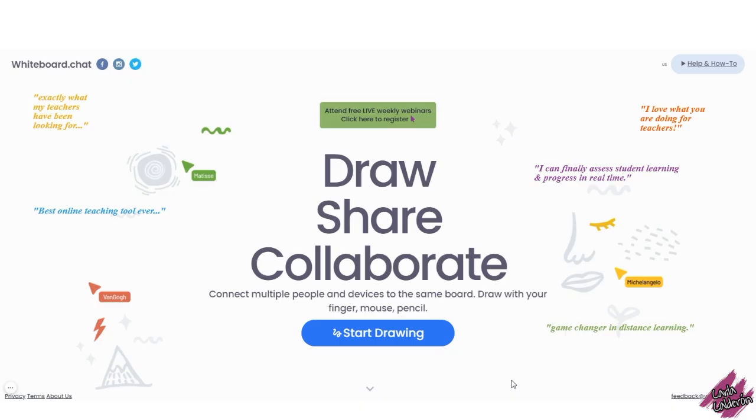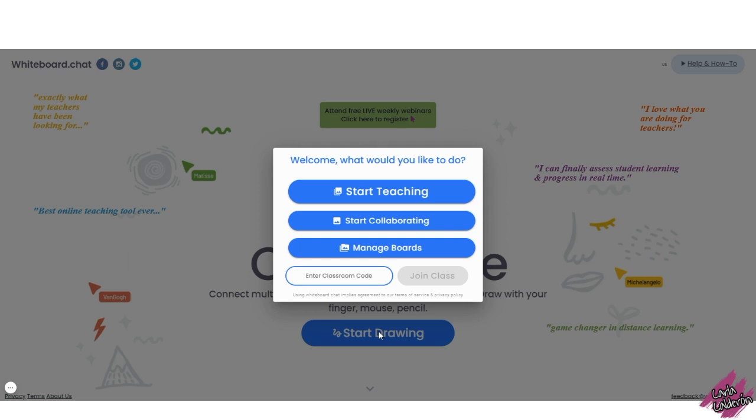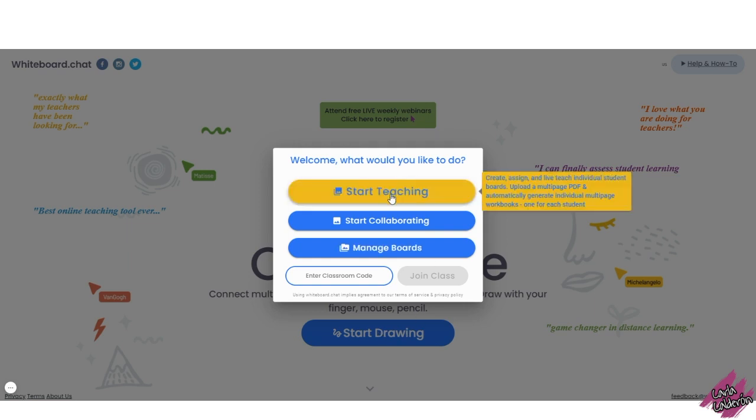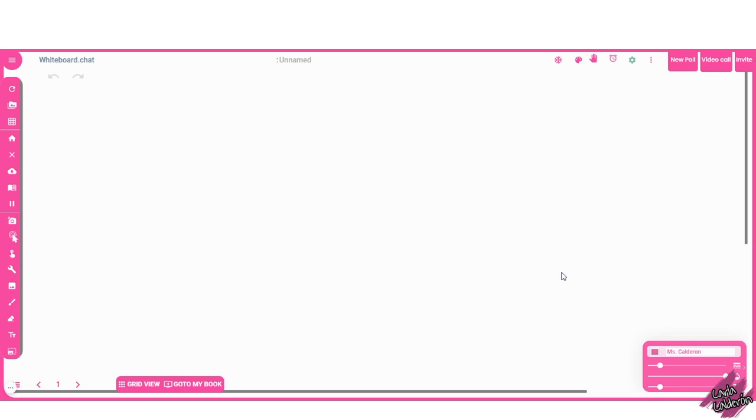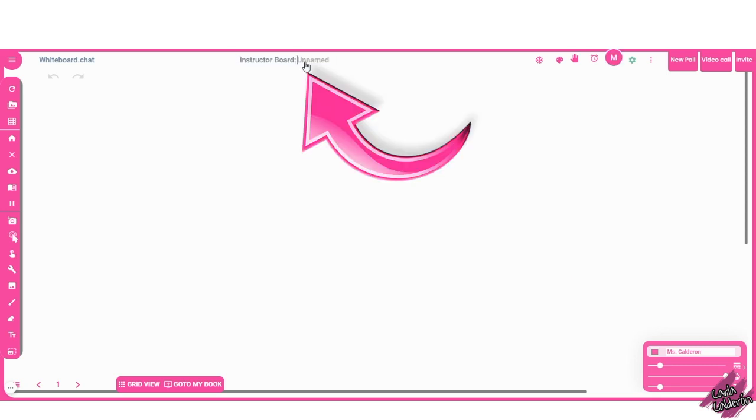First, you will need to go to the website Whiteboard Chat, click on Start Drawing, and click on Start Teaching. This is to create the game board before we assign it to the students.